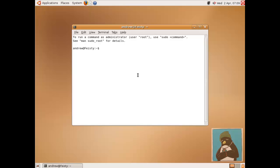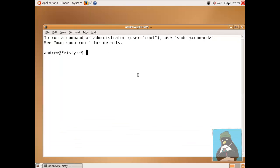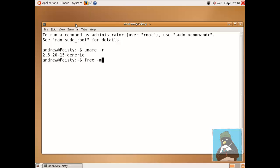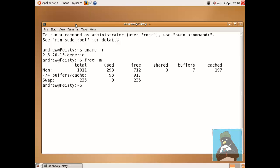Control shift plus will make the font bigger so we can see it more easily and then if we interrogate the machine we can see the version of the kernel that we're using so 2.6.2. If we look at the RAM that's in use we're not using huge amounts and if we look at the LSB release we should be able to see that this is FeistyFawn.